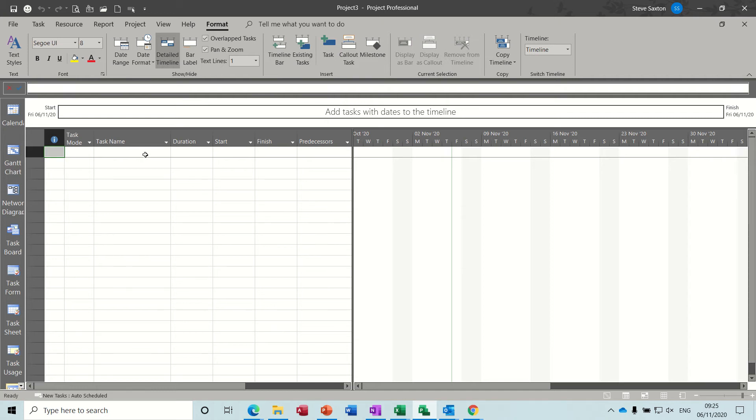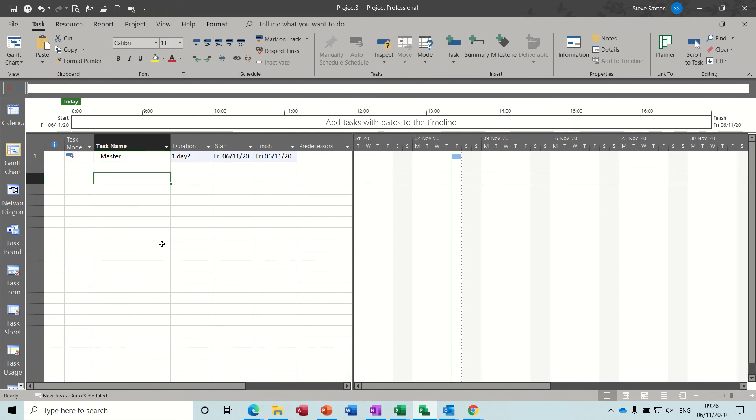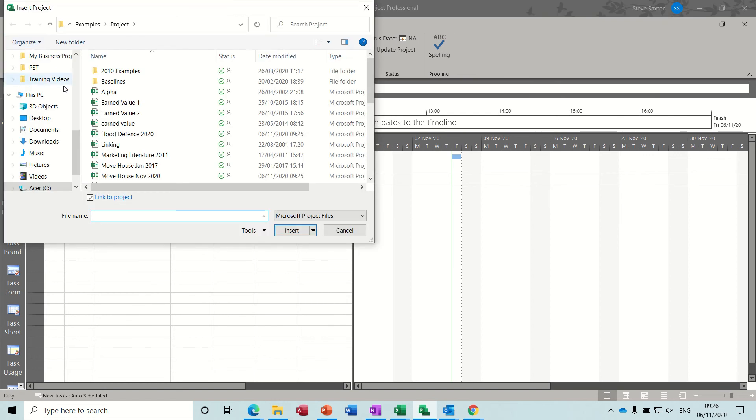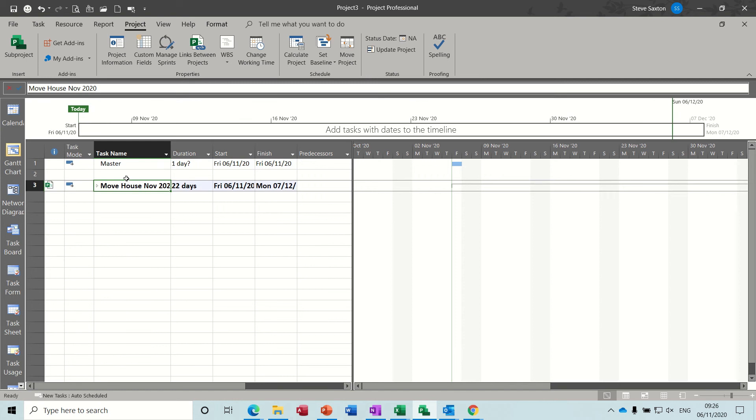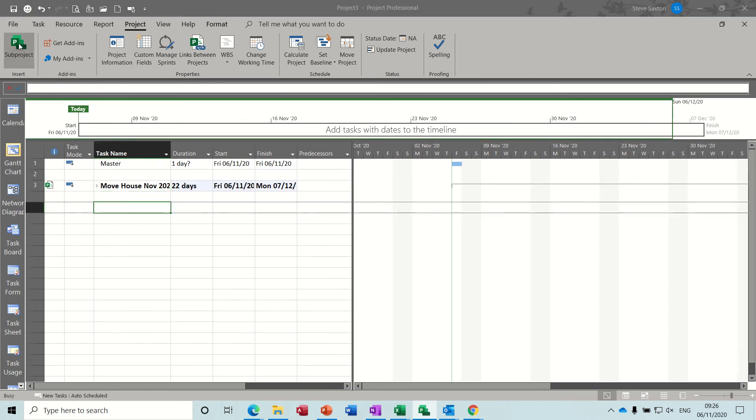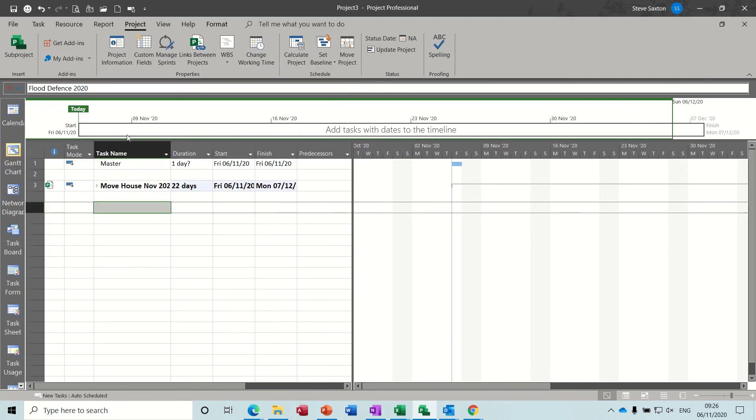So first of all in this file I want to type master at the top, leave myself a line space, go to the projects tab, click on sub project and then that gives you access to your computer. So the first one I want is move house, double click on that, leave a line space and then do the same thing again. Sub project, flood defense, like so.